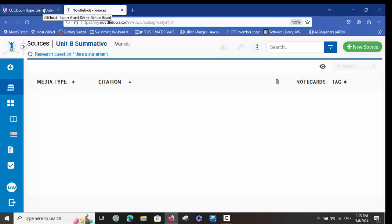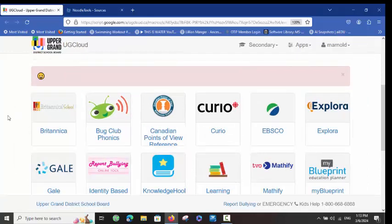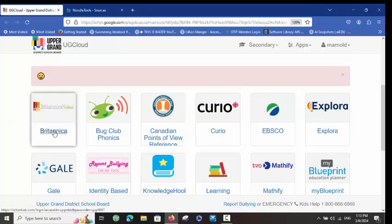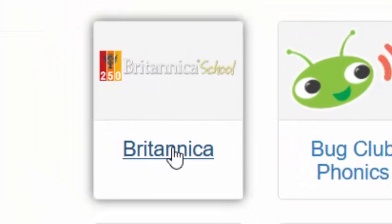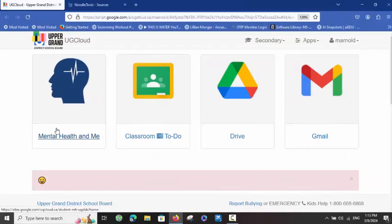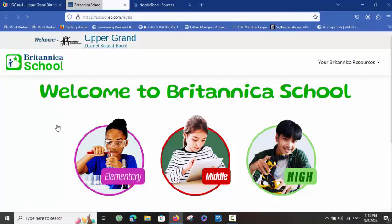Next, we are going to look at Britannica School. We have the power of an encyclopedia online, available to us for free. From the UG Cloud landing page, scroll down and click on Britannica, and that brings us into our encyclopedia landing page.